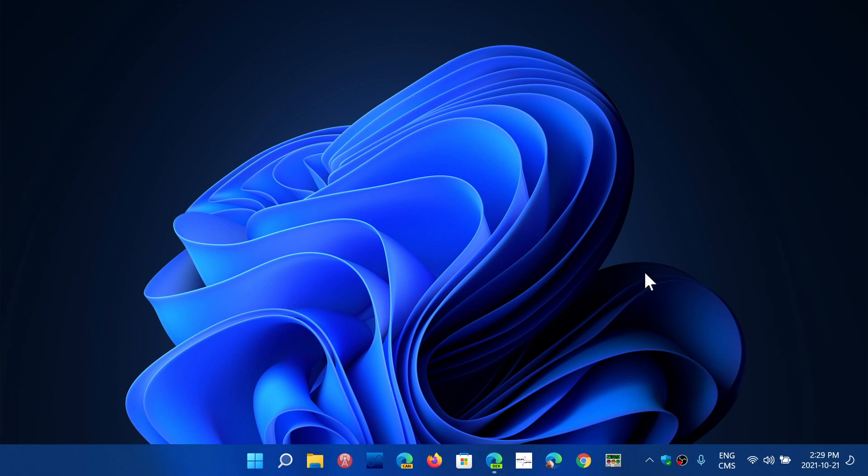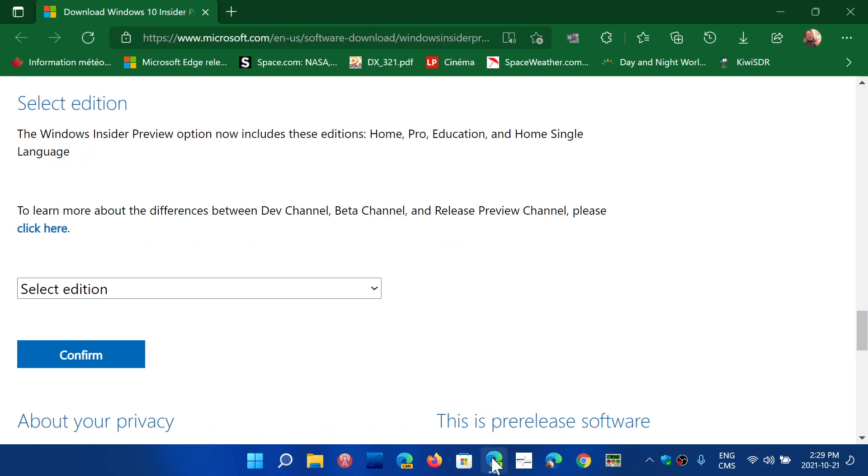And if you're on Windows 10 release preview and want to clean install or have the image of the latest build for 21H2, which is the November 2021 update, you can get them here.